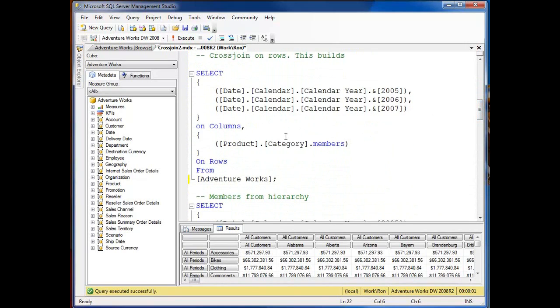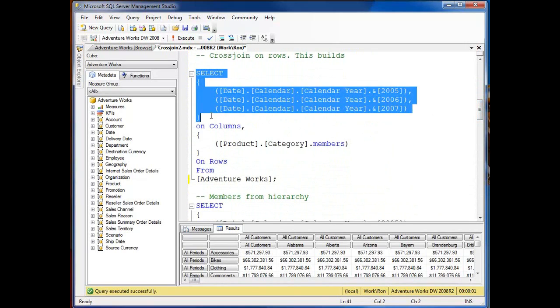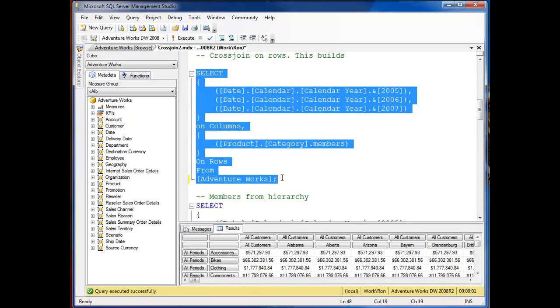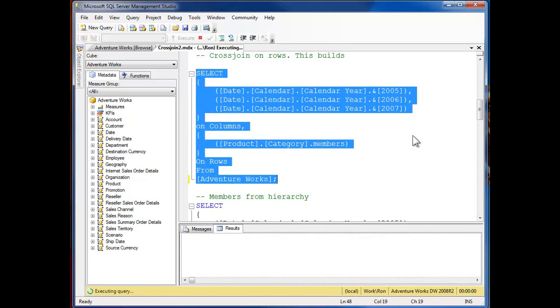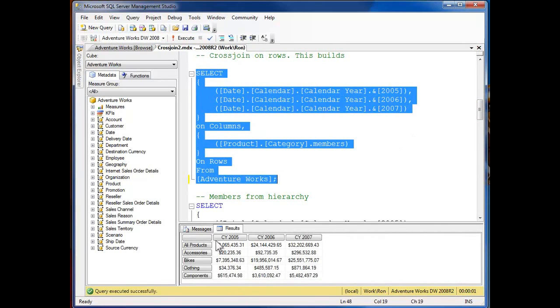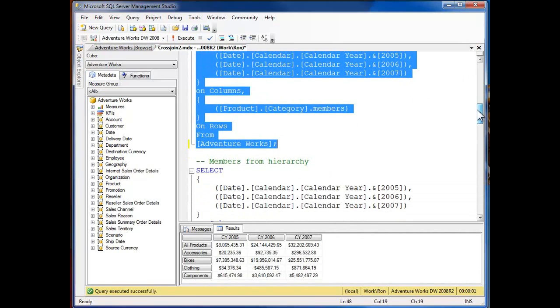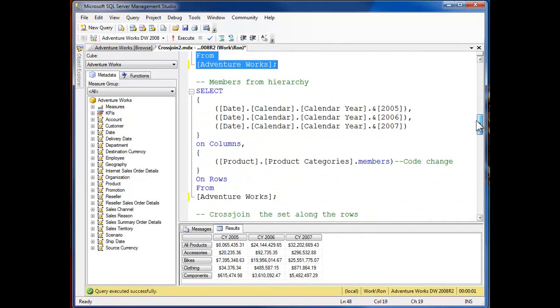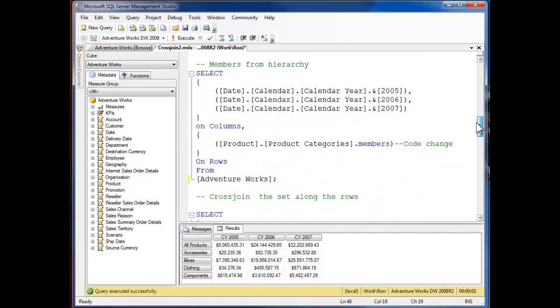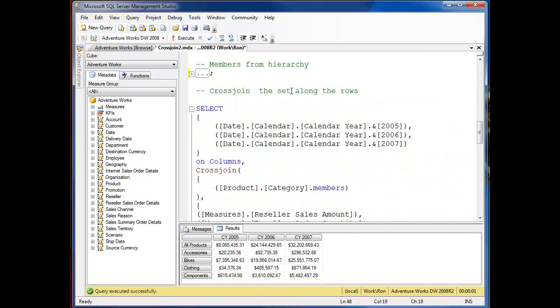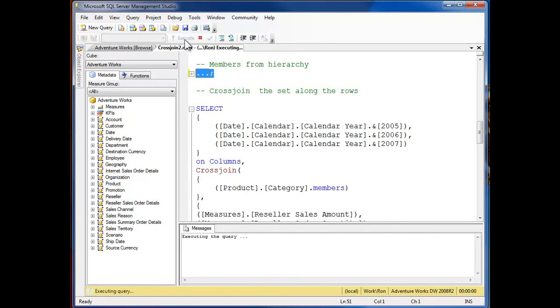Let's move down. Now I'm going to come through and just do a little build. I'm going to look at the products, we've got the years. And I'm going to come down and add the members of the product dimension, product categories hierarchy, select it all, execute.